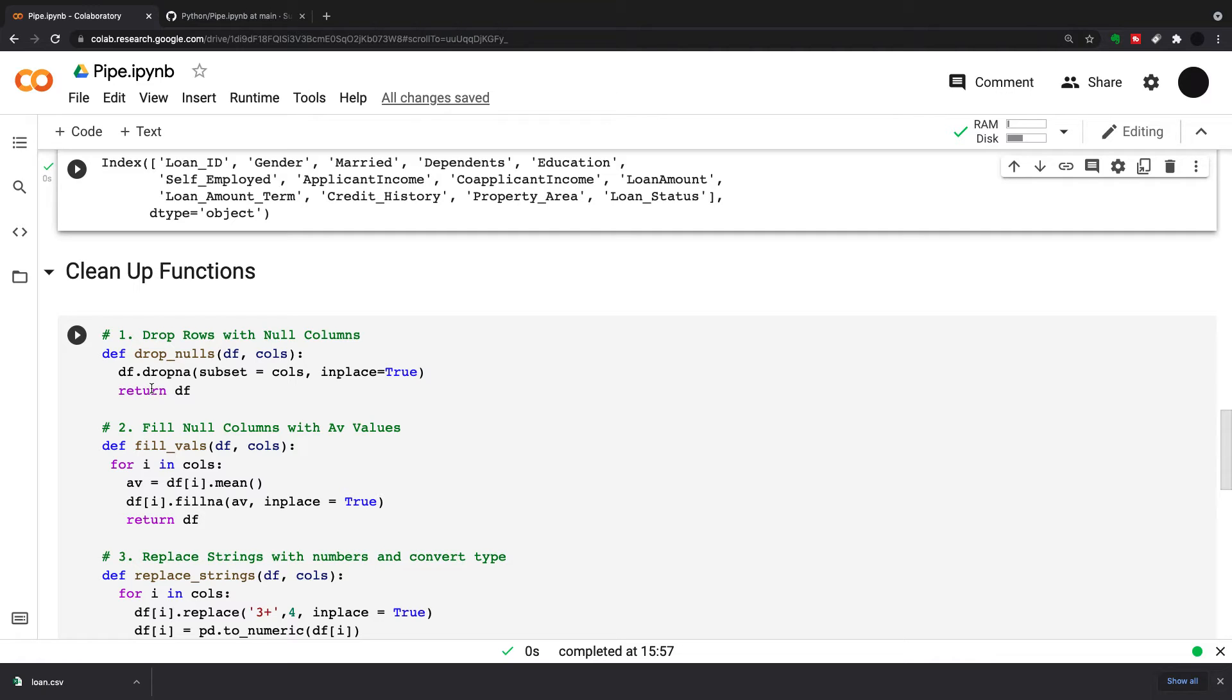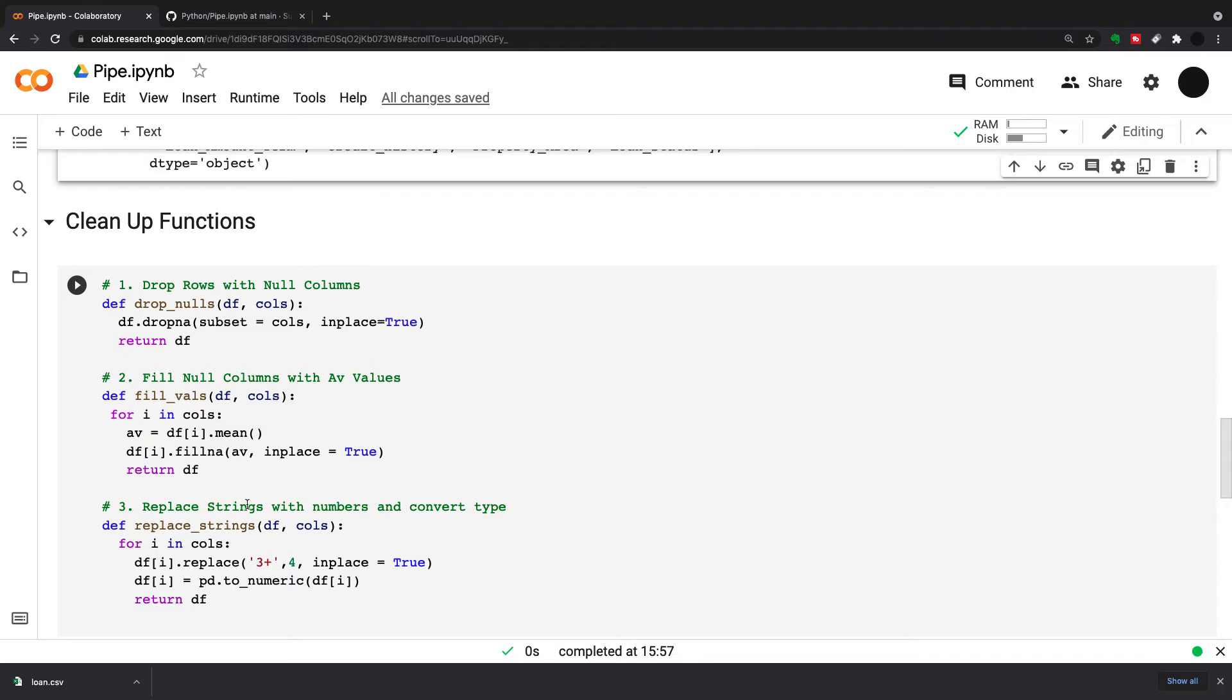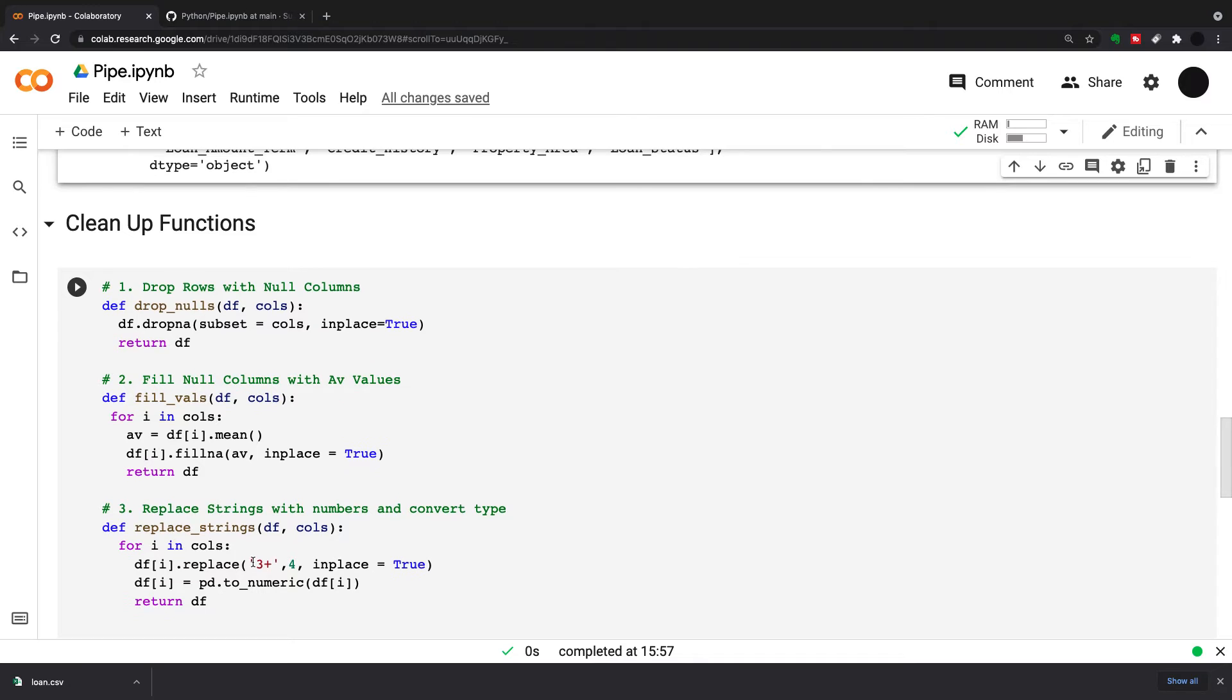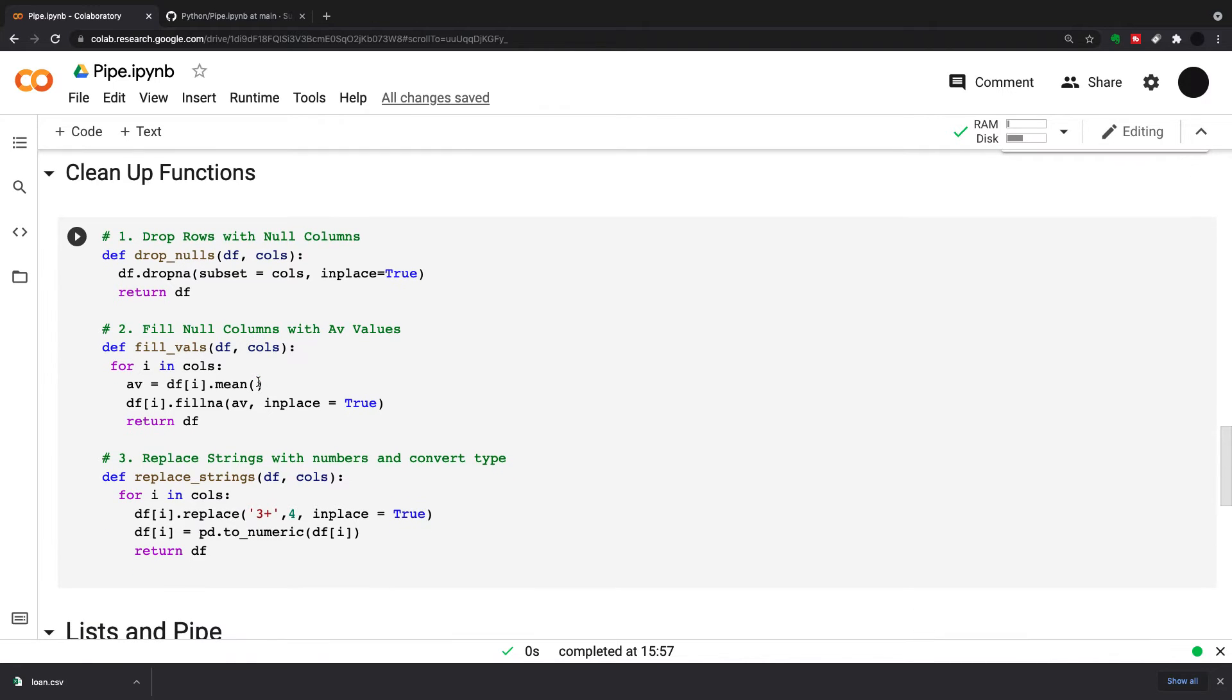The important thing about a pipe is that it will do a function and then serve the output for the next function. You have to return the dataframe on each line of the chain to make sure that whatever gets done in the first function leads on to the second function. It's very important to do your chain in the right order, so the first link of the chain is going to be this drop nulls.